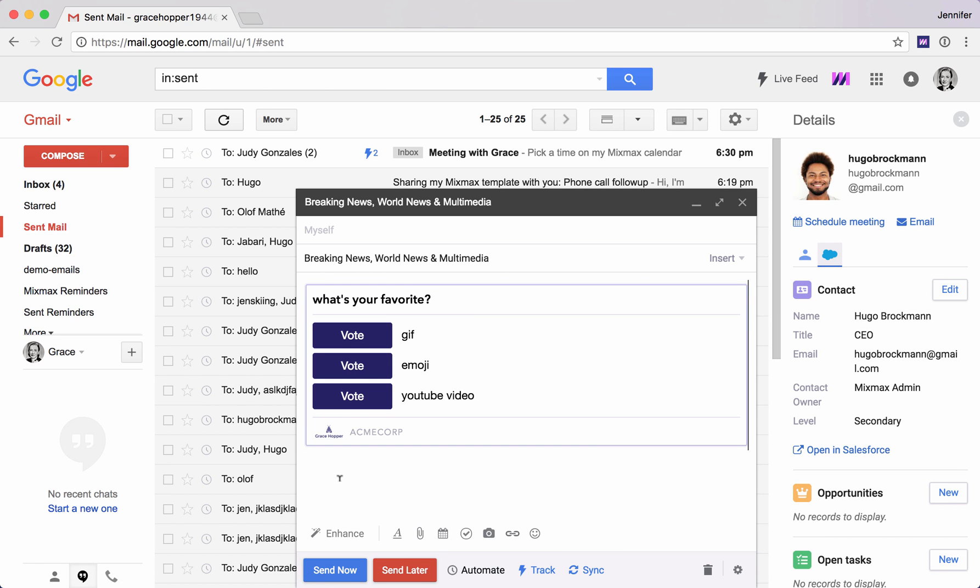So these are just a few of the fun ways that Mixmax can help you enhance your emails and stand out from the crowd.